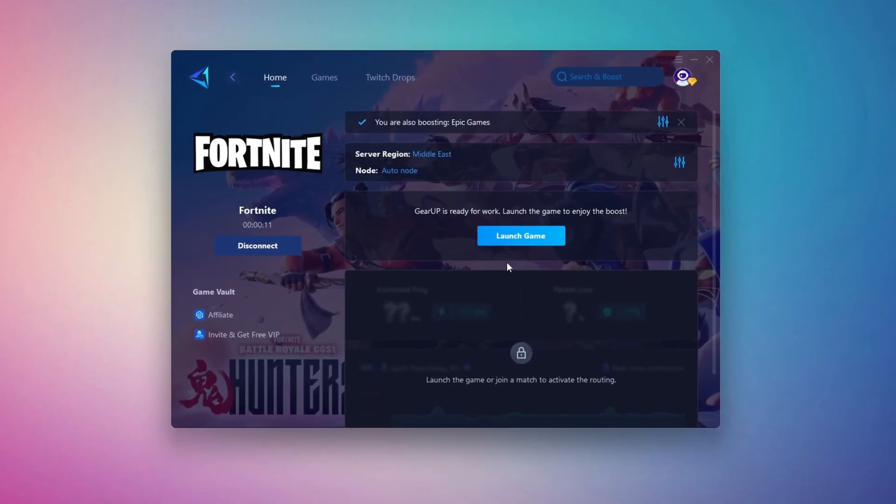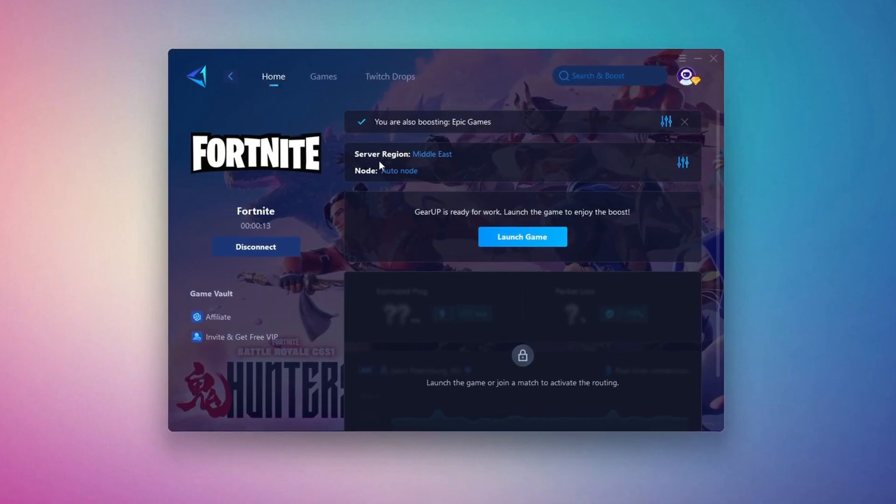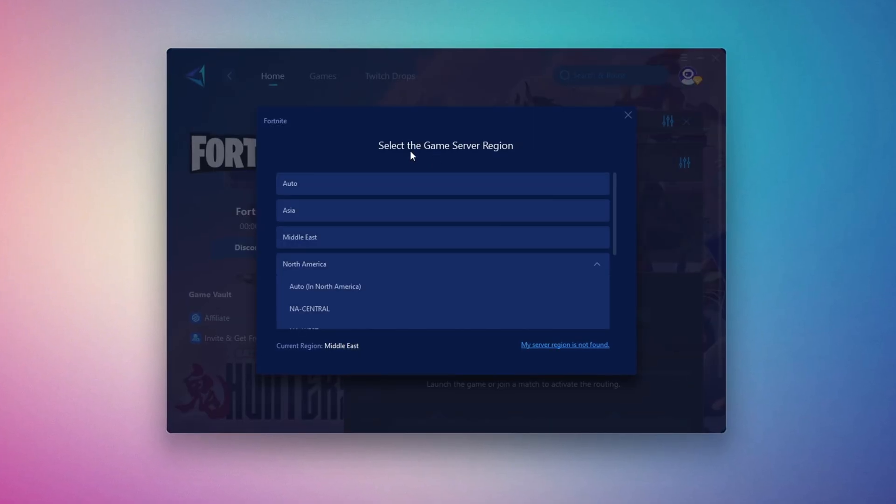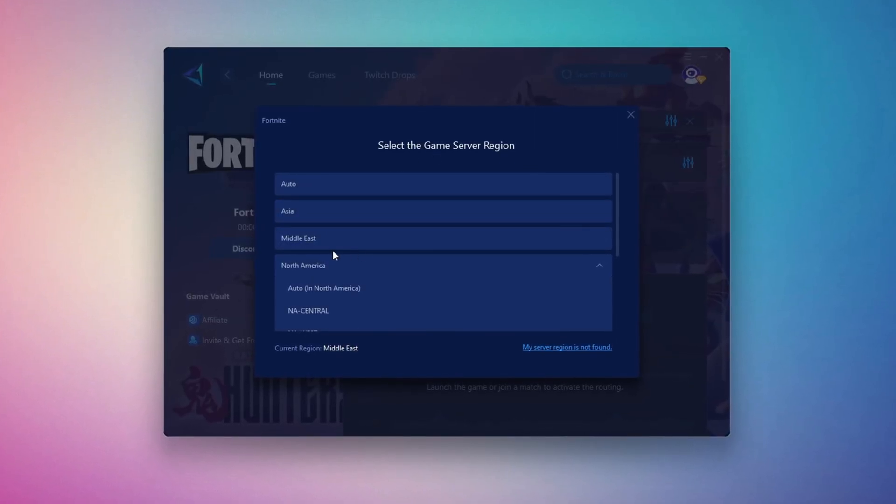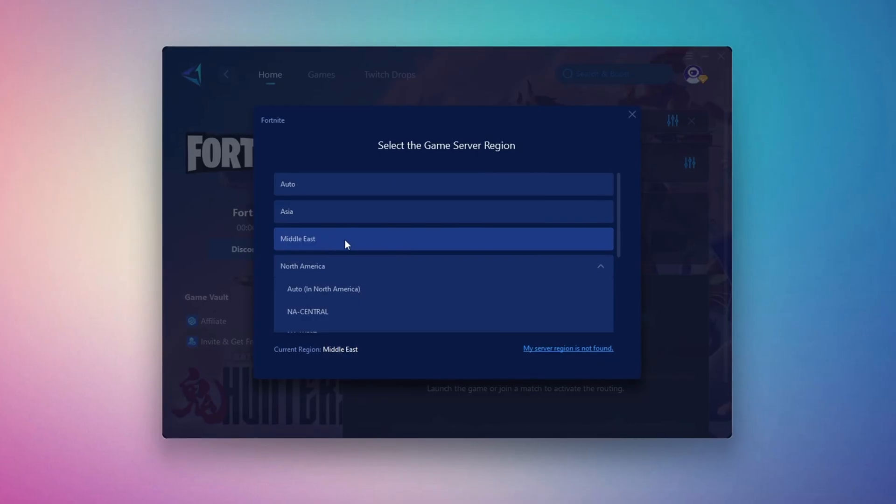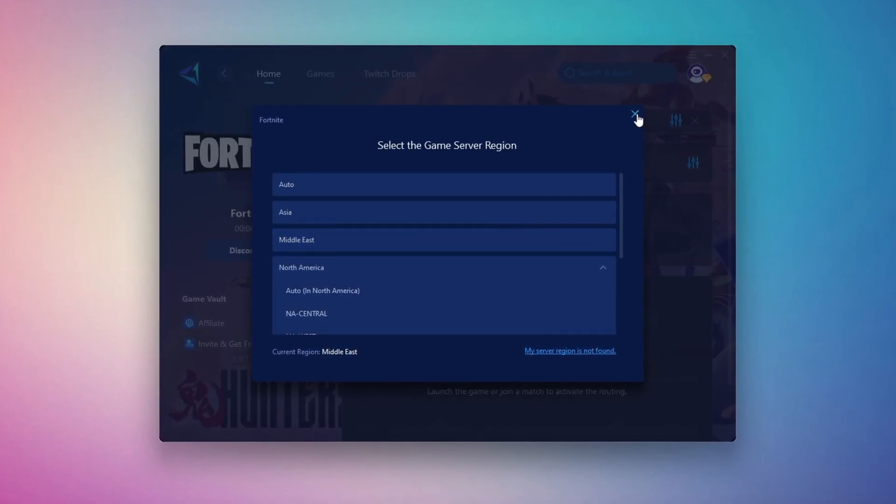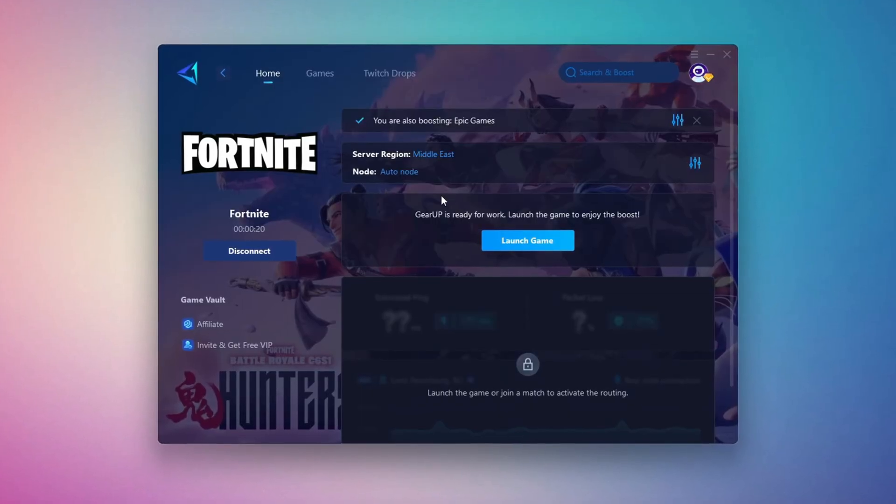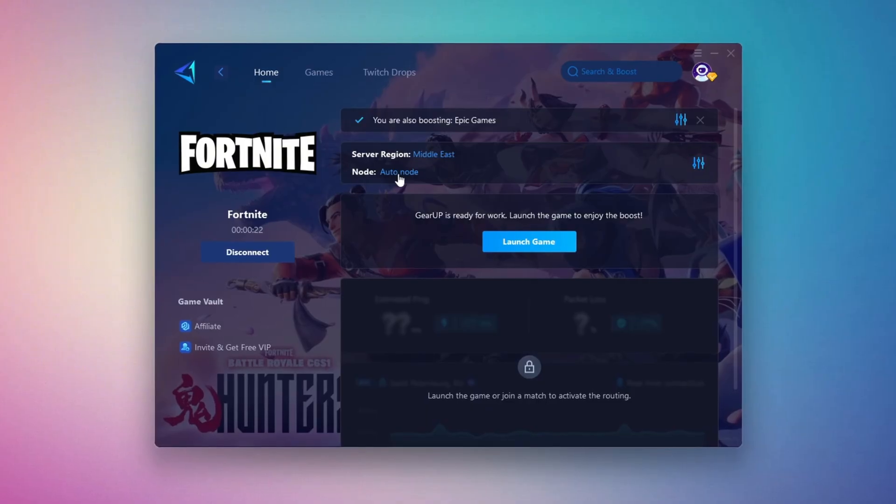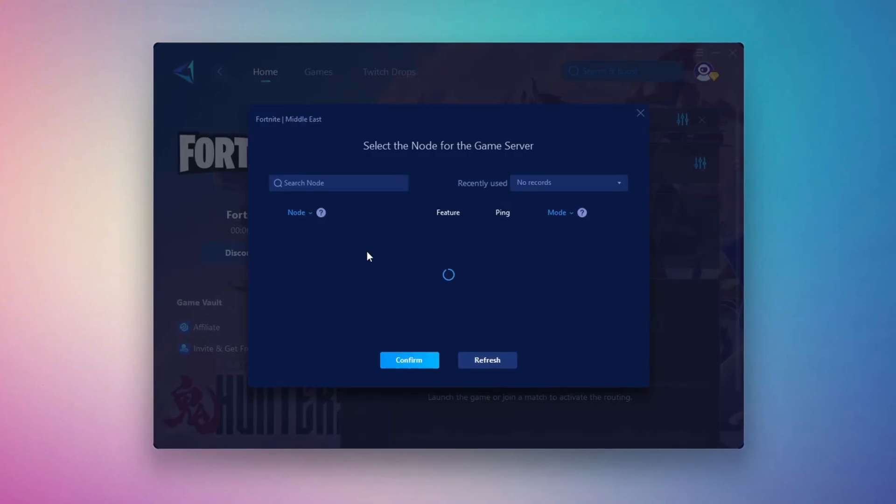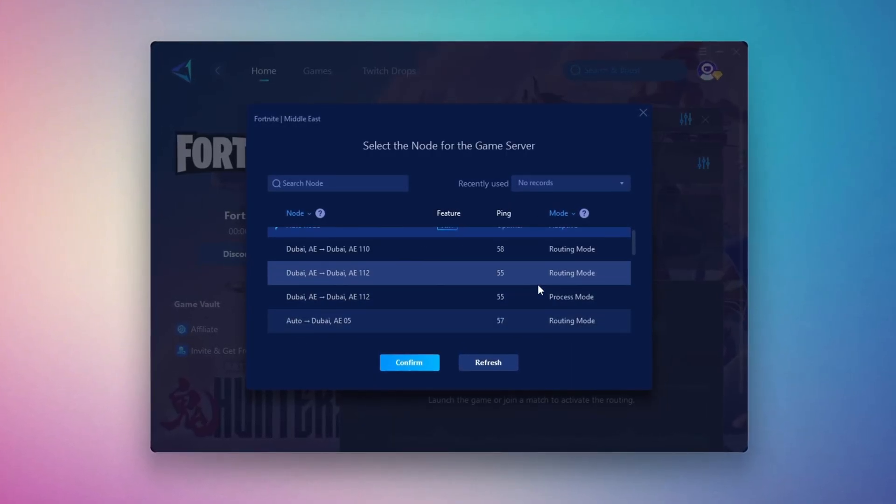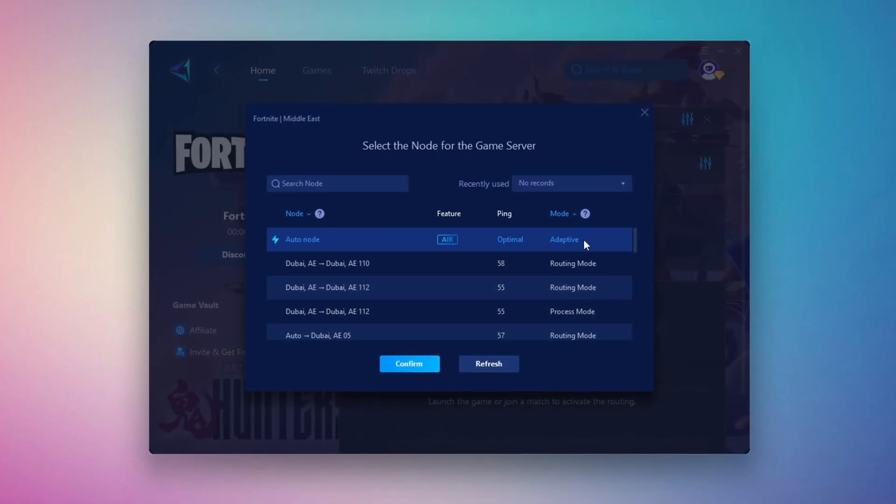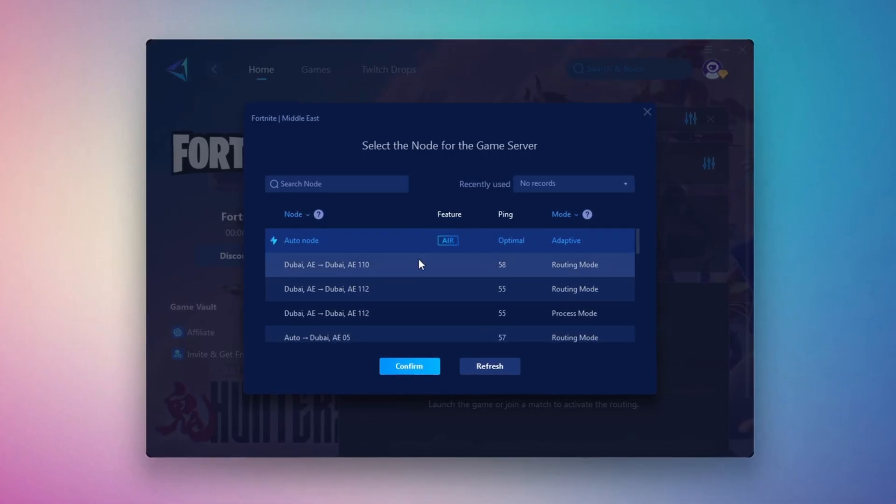Next, you'll need to choose your server region. Select the nearest server for the best connection. In my case, the Middle East server works best. After selecting the server, close the window. Now go to the End tab where you'll see a list of servers available in the Middle East. Choose the nearest one or let Gear Up automatically pick the best server for you. I recommend setting it to automatic for the best results.